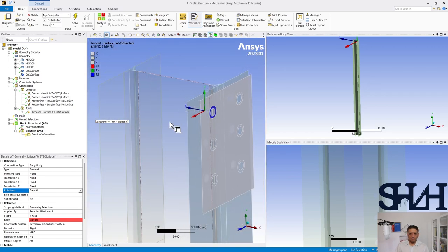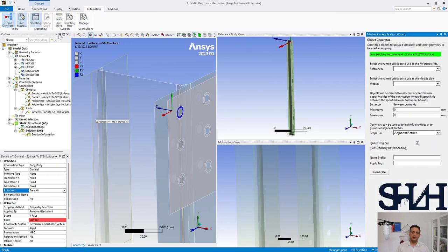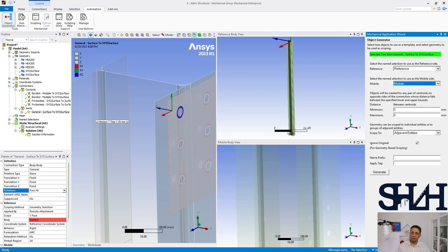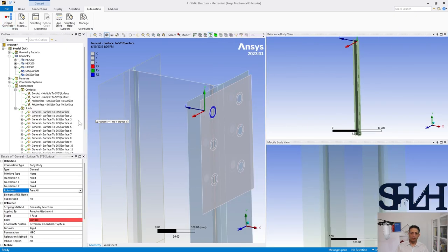If you remember, in the previous video we had this name selection or name group. The reason is that here we need to do the same for almost all of the bolts. We have 12 bolts so if there are 12 bolts we have to do this 12 times, but you can use this automation object generator. Here I would like to use reference and mobile - I named them in that order and from 0 to 50 millimeter - and then just hit generate. Here you can see that we have 12 bolts.